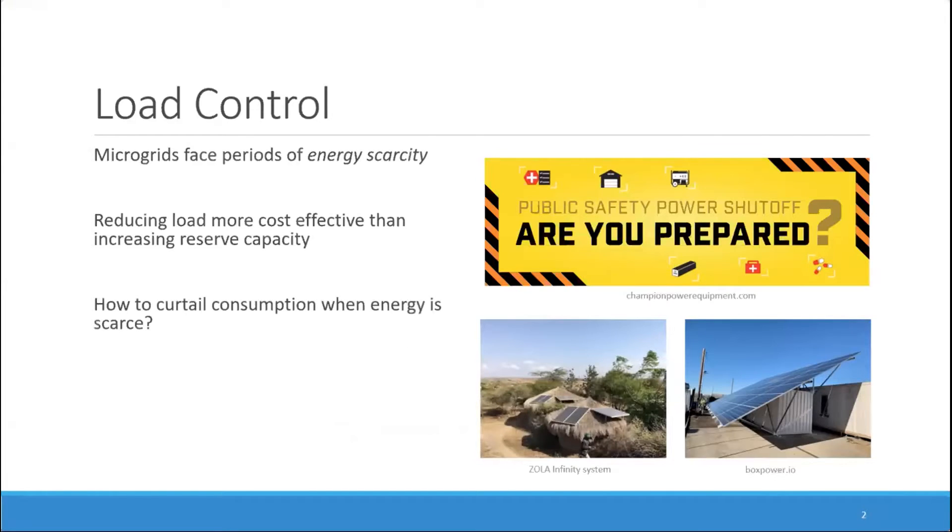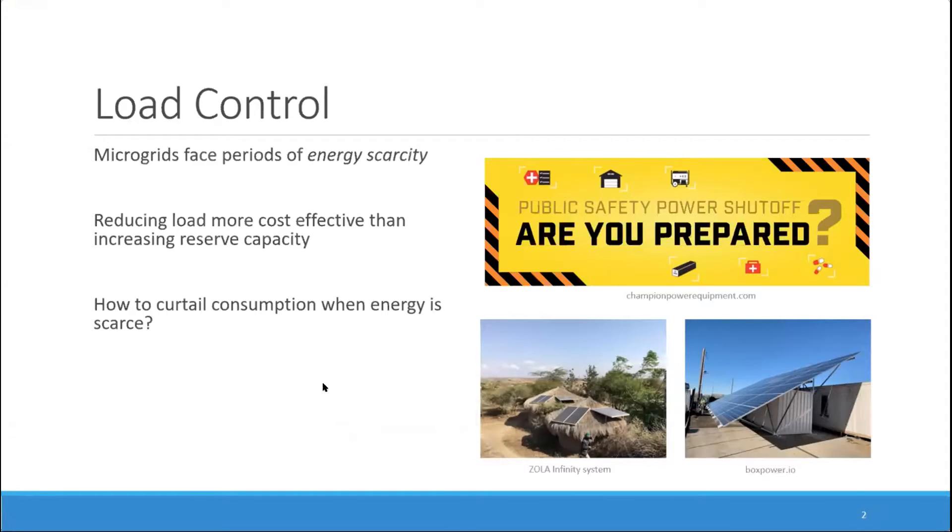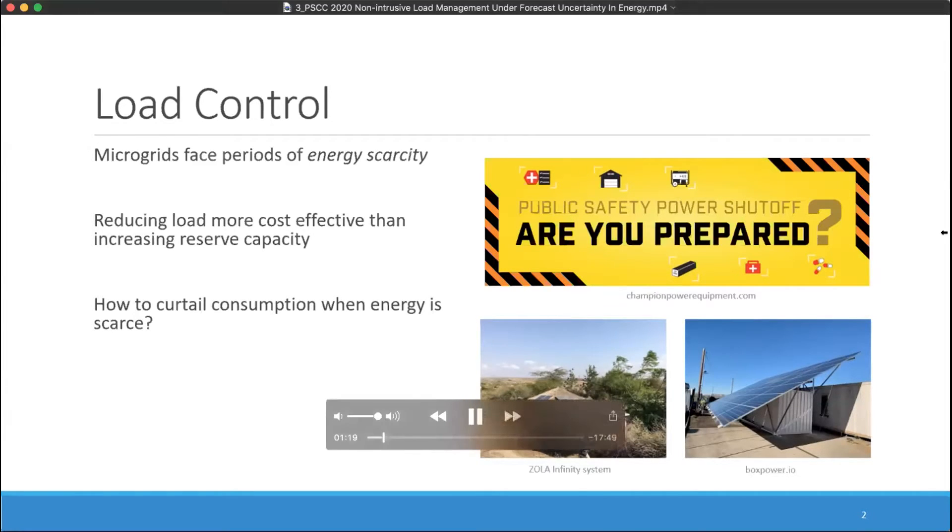The question that we address is how to curtail consumption when energy is scarce. Probably the two most common approaches proposed in the literature are directly controlling a subset or all of the loads of the microgrid and using real-time pricing signals to influence consumption. These approaches are very promising in the long run. However, they face some challenges and hurdles in implementing today and are thus not widely used or in many cases used at all in practice.